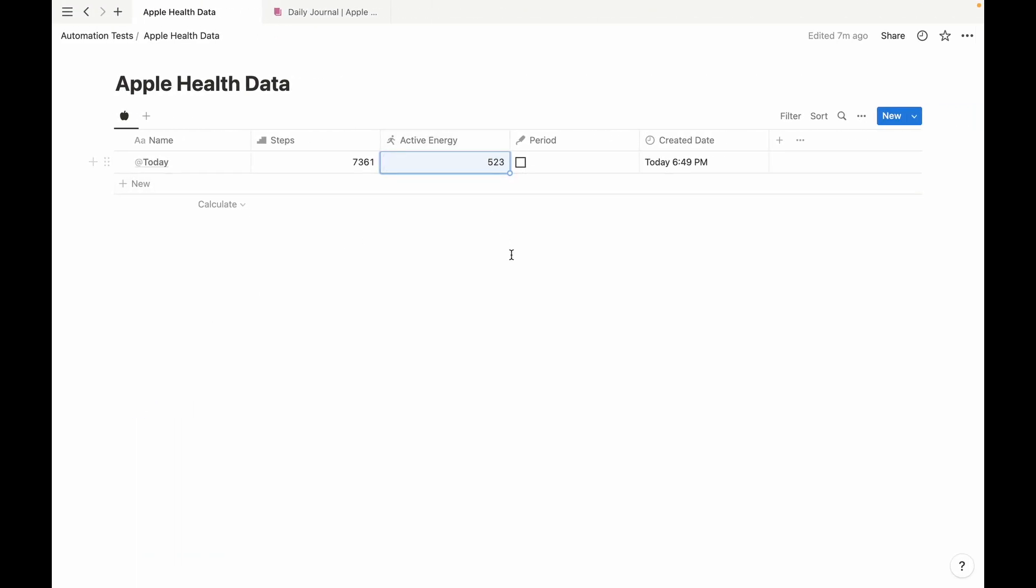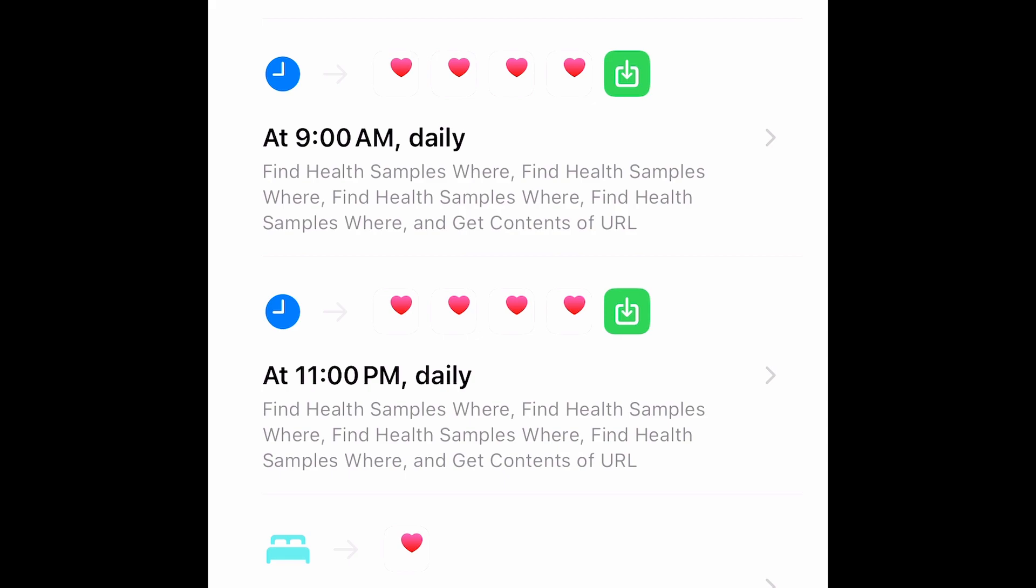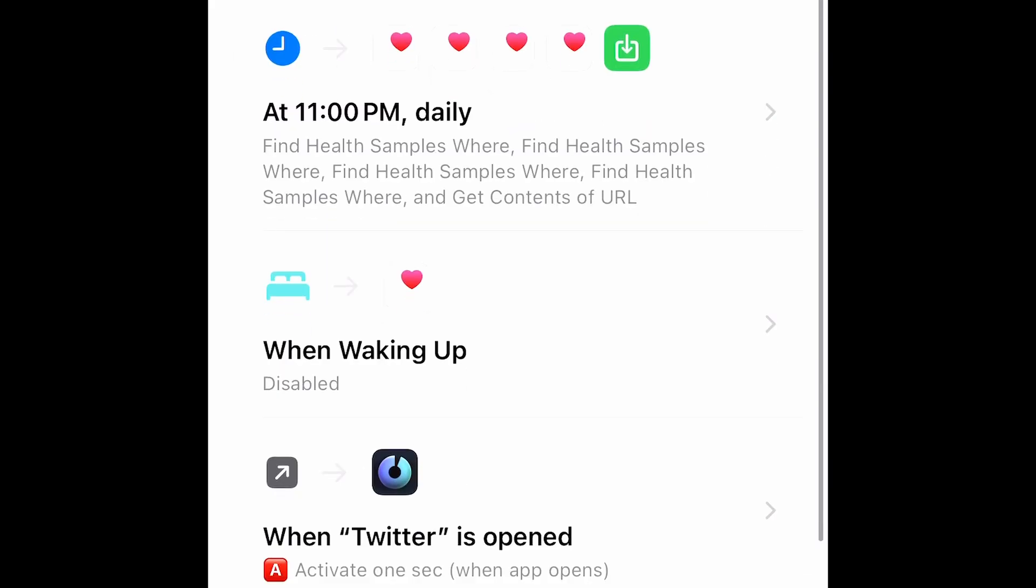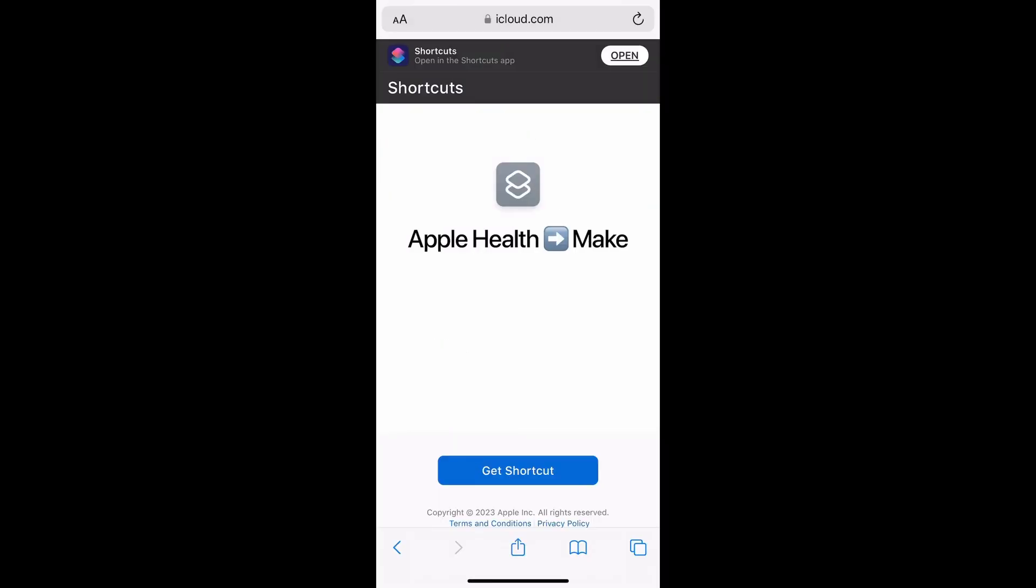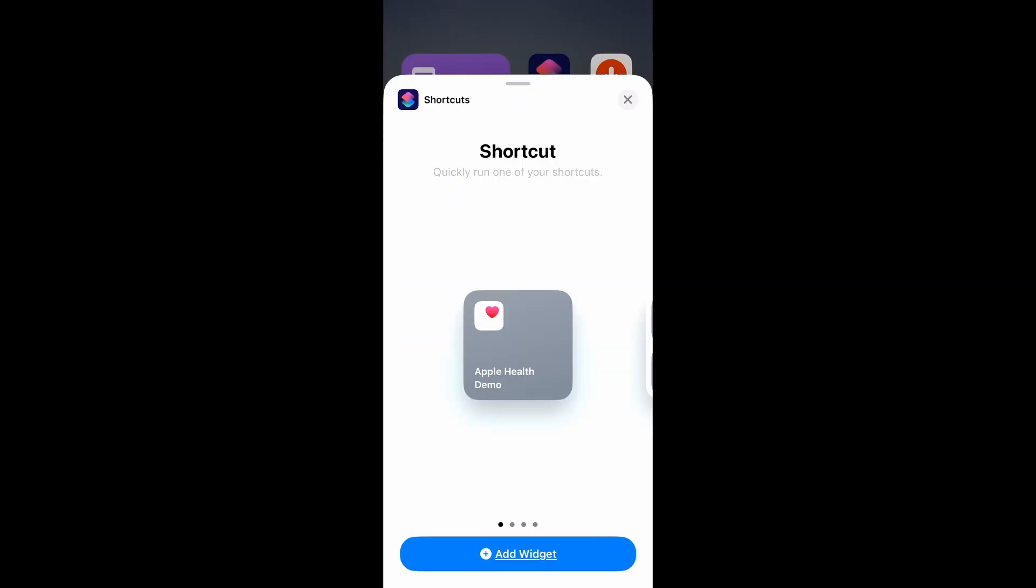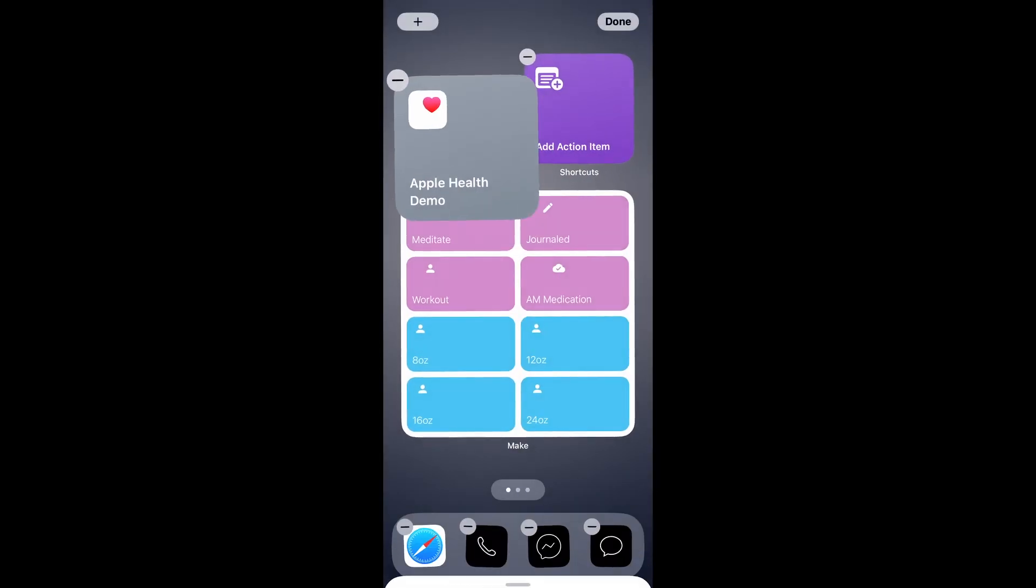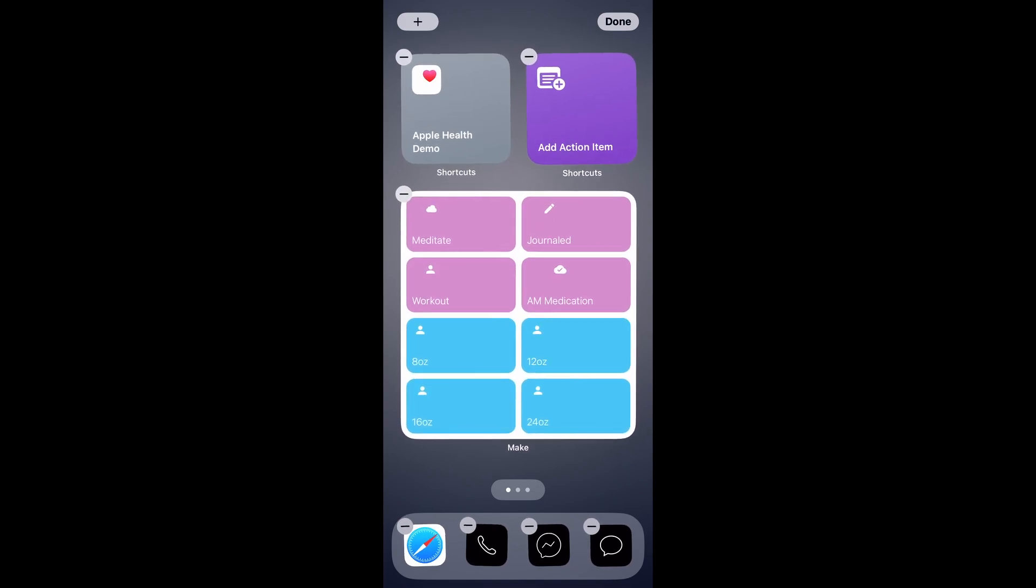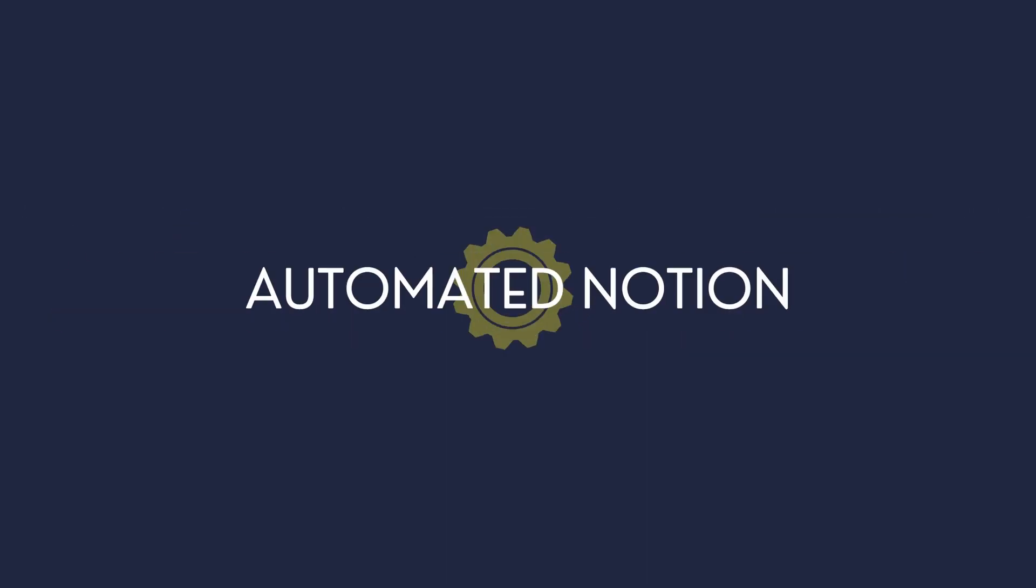Now I do have it set up on my phone as an automation. So I have it set up to run every morning at 9 a.m. so that it'll record my morning walk, and then every night at 11 p.m. A link to this shortcut can be found in the description. While you can't set it up as an automation, you can add it as a button on your phone. Thanks for joining me today and I'll see you next time.